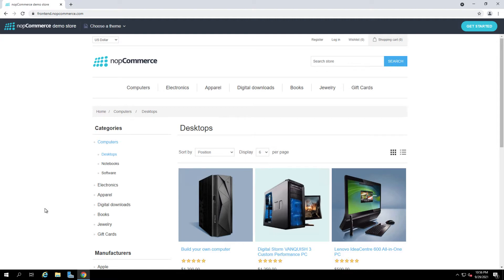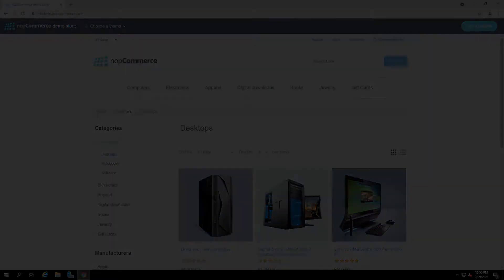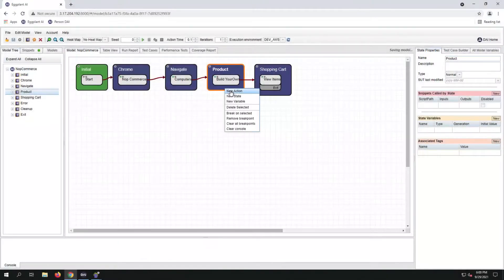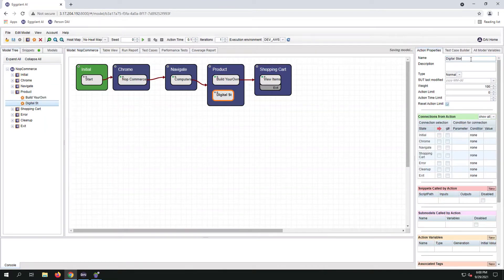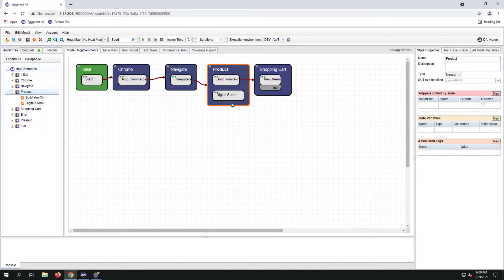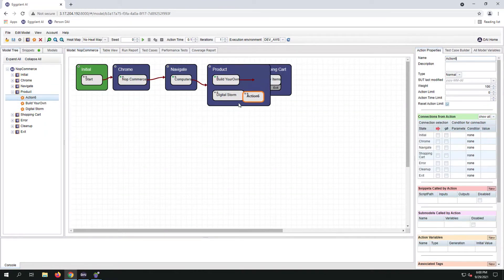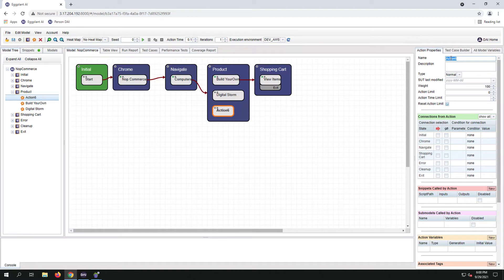Let's edit our model to include those additional products. Right-click on the product state, new action, and add the DigitalStorm action. We're also going to add the Lenovo as well.